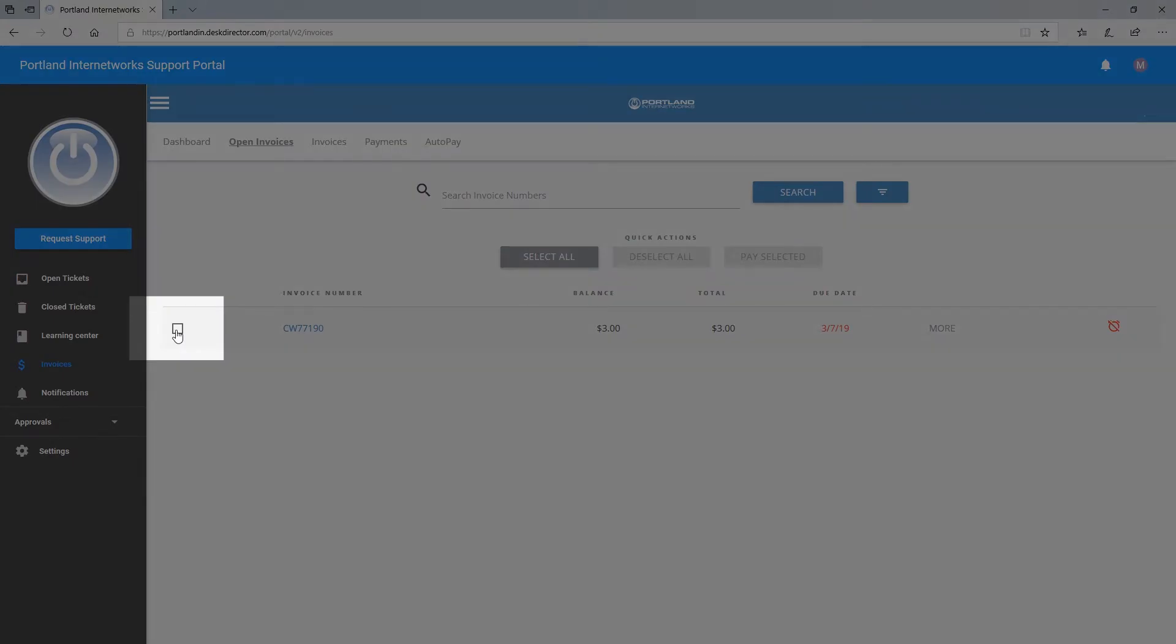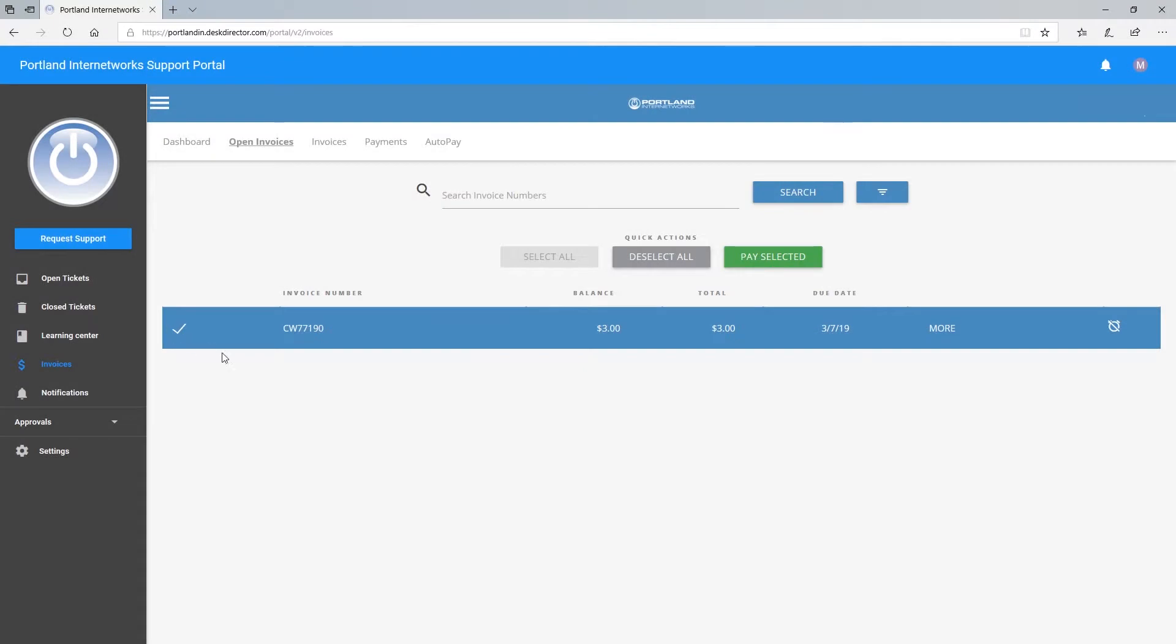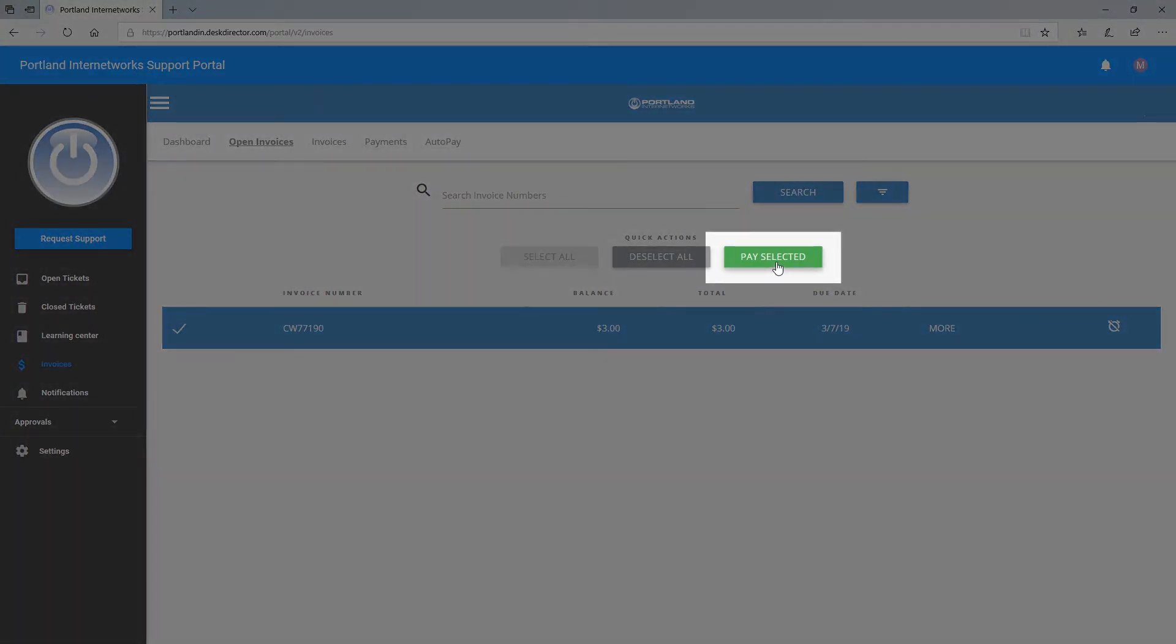Select the invoice you'd like to pay. Once you have chosen your invoice, select Pay Selected.